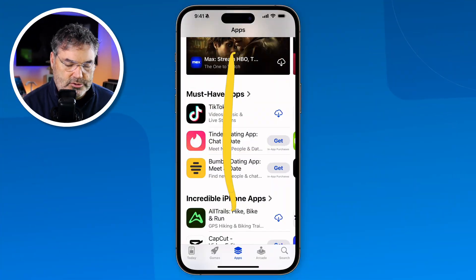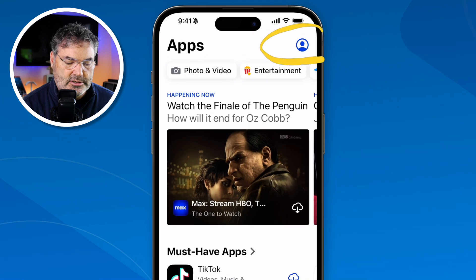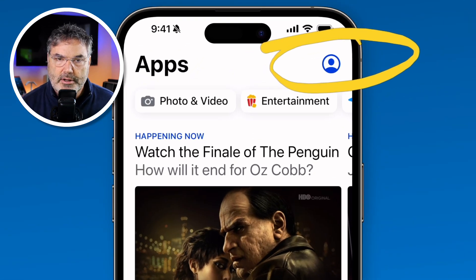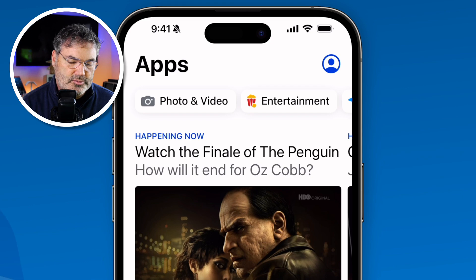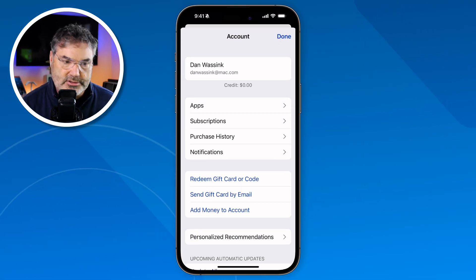But what about finding apps you've downloaded before, seeing which apps have been updated and what was updated, or viewing your subscriptions? To do that, you need to go to the very top. Swipe down until you get to the top and you'll see this little account icon. This is where we can see our subscriptions, what apps we've purchased, as well as any updates.